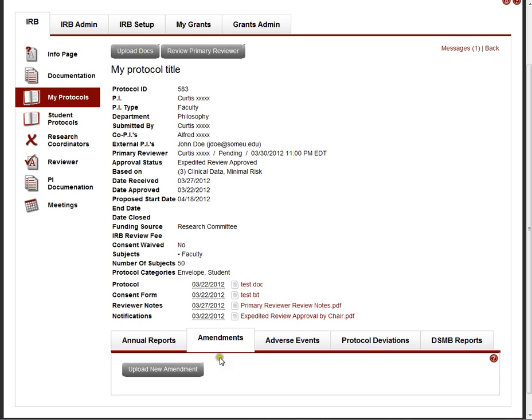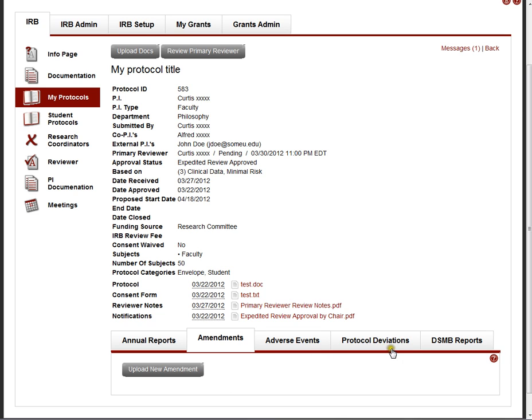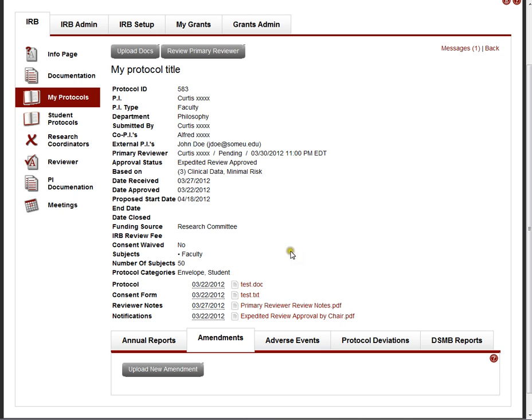If the investigator has amendments, they can upload amendments to the protocol. The IRB chair and members of the IRB, depending on how they've selected their notification settings, can get email notifications of new amendments and so forth. There's also categories here for adverse events, protocol deviations, DSMB reports. These tend to be used primarily in the biomedical context. They can be switched off. That's a configuration setting for each IRB. So those can be switched on and off. So you can configure this as you see fit.